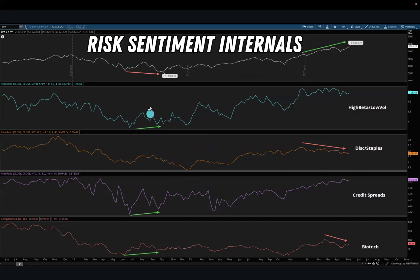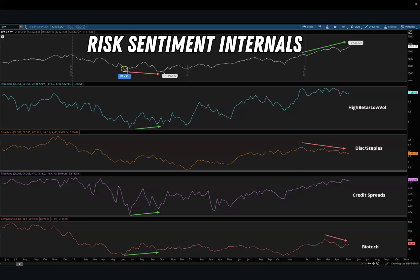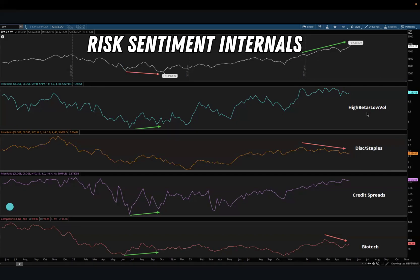If we look here and see that the S&P 500 is making a low and a lower low — very common in downtrends — but on the high beta to low volatility ratio we have a low and then higher lows at those same points. On the credit spreads ratio we also have lows followed by higher lows, and on biotech we have lows and higher lows.